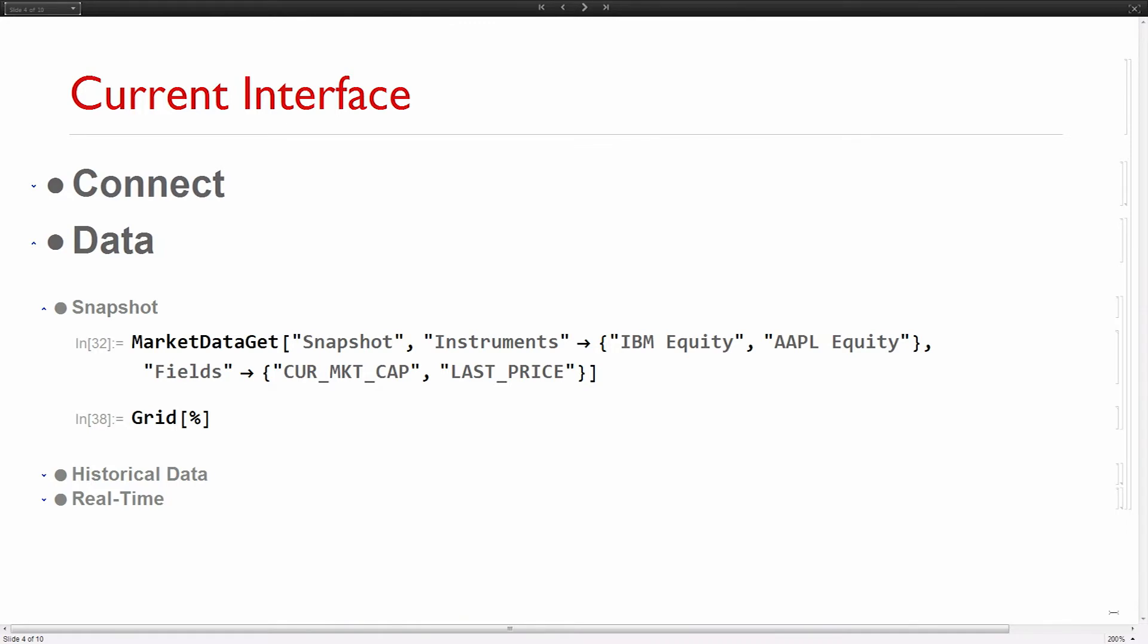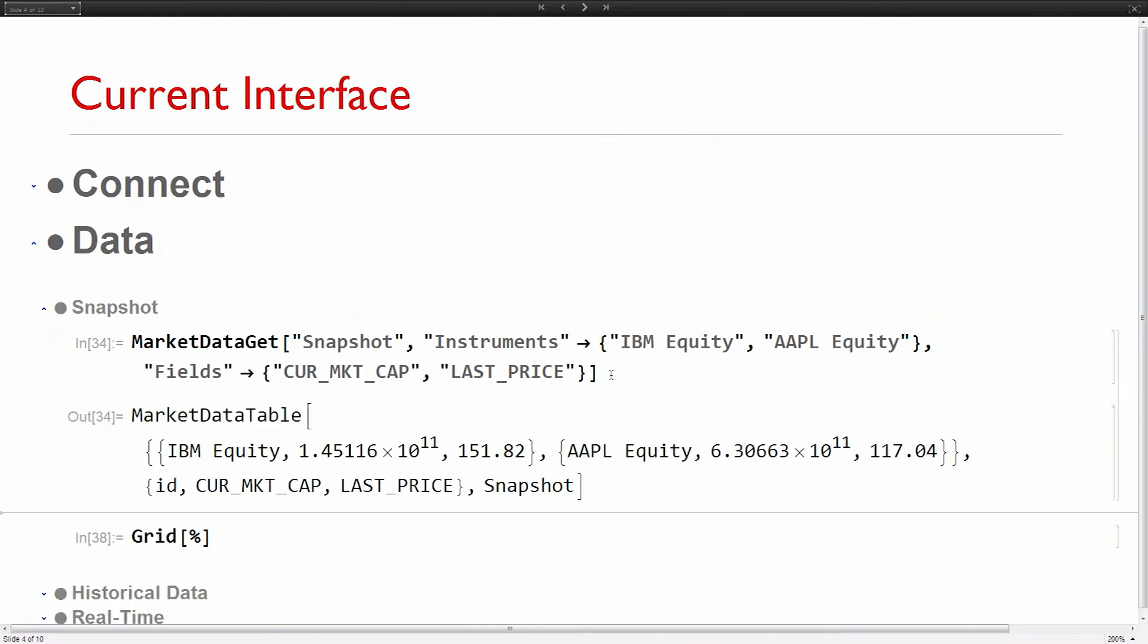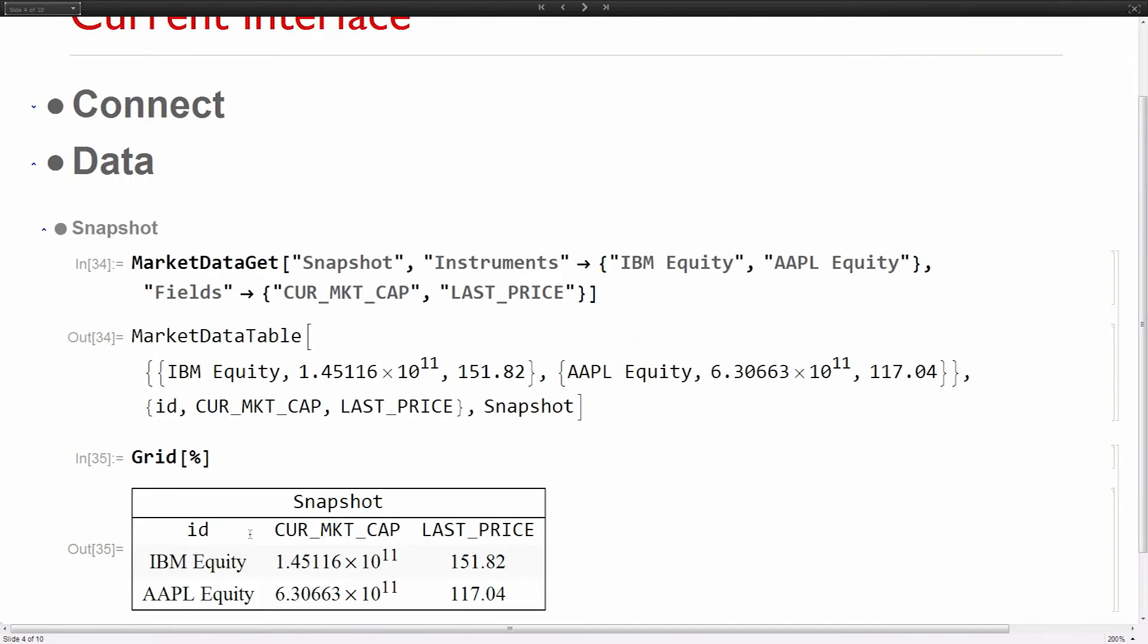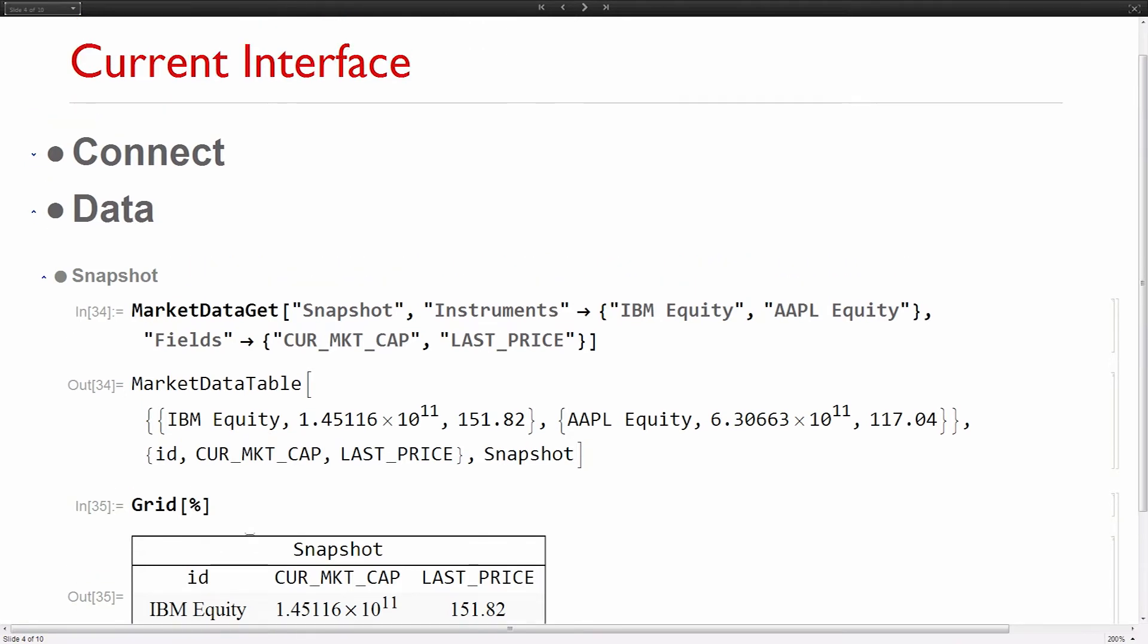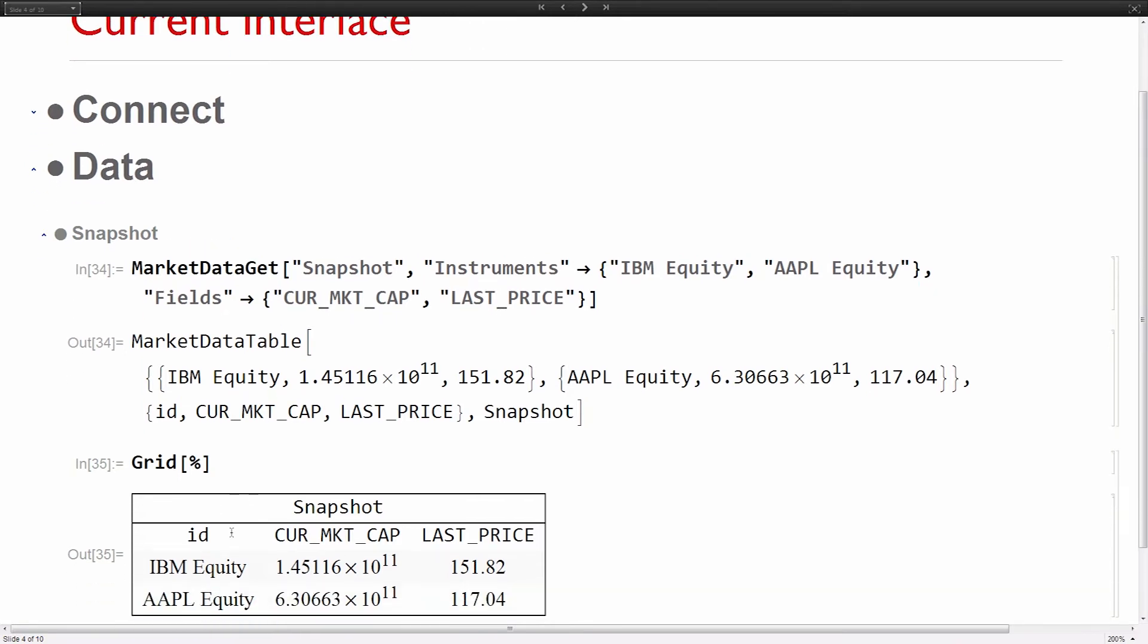You do market data connect, you get a market data source and you're in business to get data. With Bloomberg you have different aspects of getting data. You can get snapshot, which is basically one value or multiple values but it's static, the latest. Here's the syntax. Market data get, you want a snapshot.